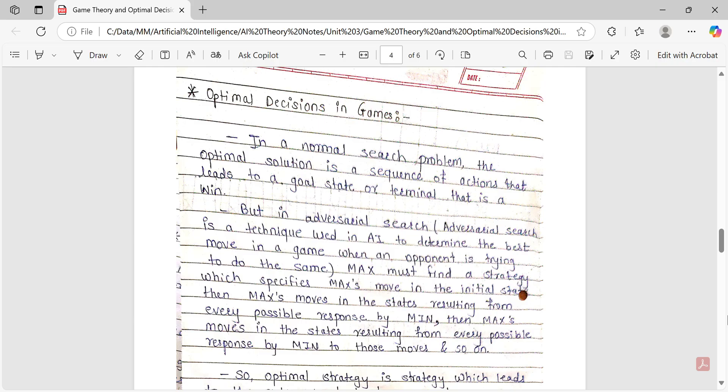But in adversarial search — what is adversarial search? Adversarial search is a technique used in AI to determine the best move in a game when an opponent is trying to do the same. In any game you play, there are two players — an opponent and yourself. Both are trying to win. So adversarial search is this AI technique used to determine the best move when an opponent is equally trying to win.